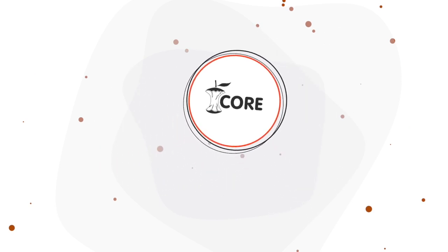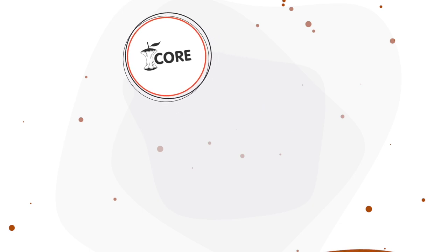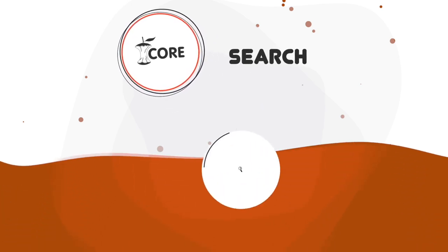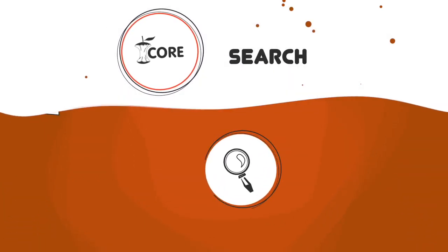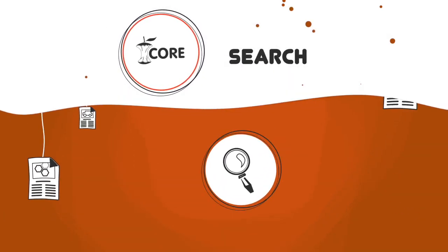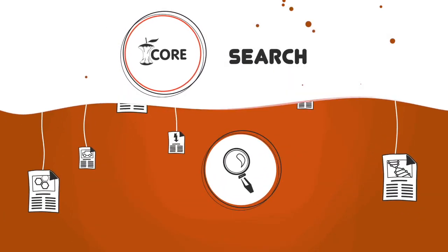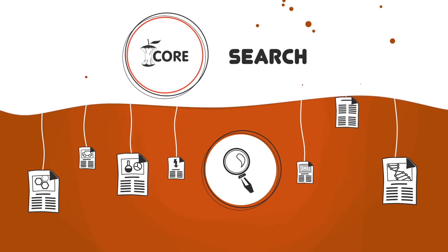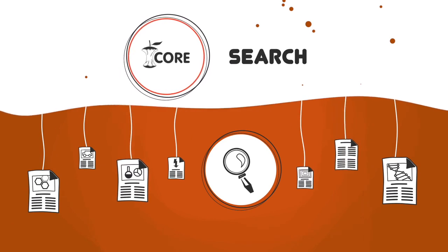Core services include CoreSearch, which enables users to find and access research papers from anywhere on any subject.